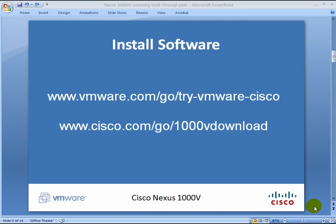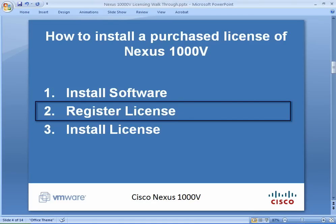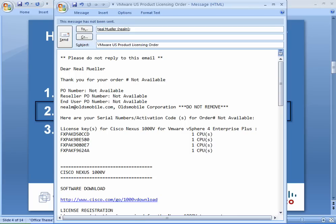The first step is to install the software. There's two pieces of software to install: VMware vSphere 4 Enterprise Plus and Cisco Nexus 1000v. Install vSphere first because you're going to deploy the OVF file for Nexus 1000v on top of vCenter.